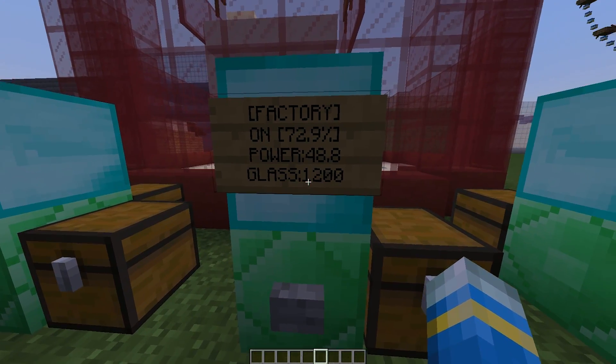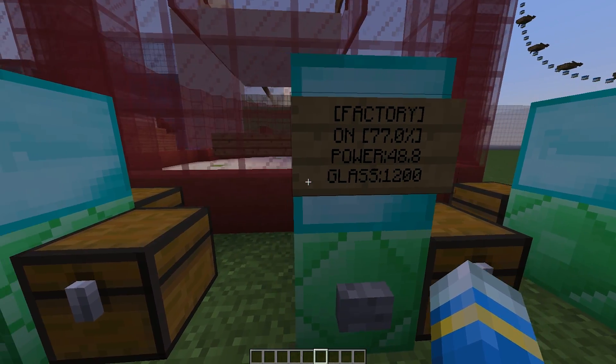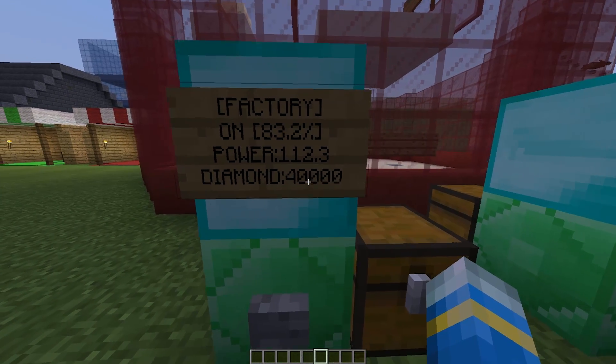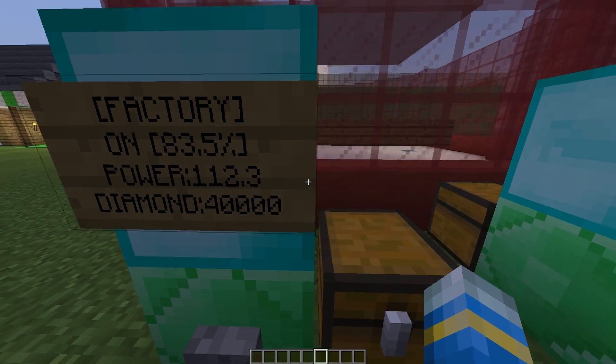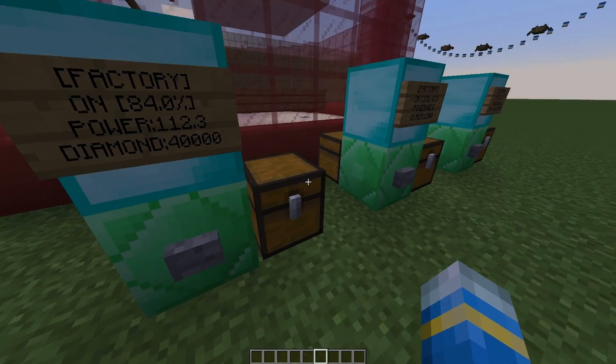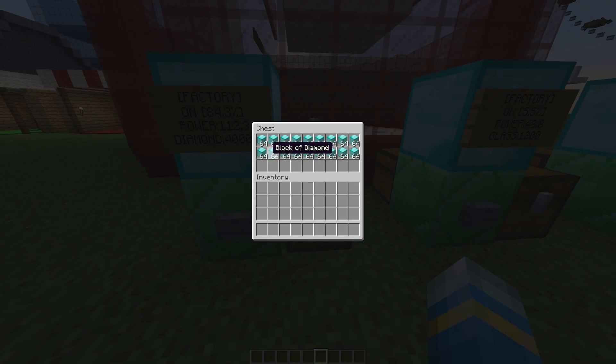So glass 1,200 not very much. Diamond 40,000. So that's going to take a long time. It hasn't even got to one yet which is pretty ridiculous.